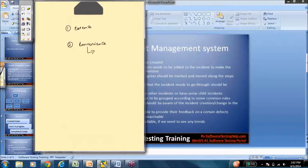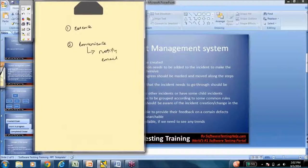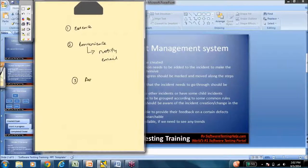One example is that you can automatically notify them via an email when a new issue is assigned to them and their work is something that needs to come up next.